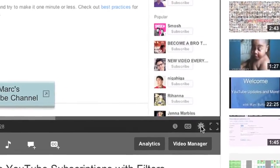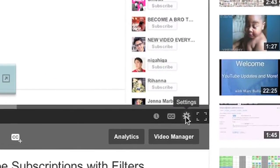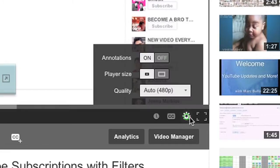The gear used to be for the settings and the quality of the video, and it still is when you click it, but now we get this new box and we can decide if we want annotations on or off.